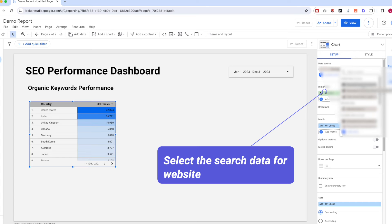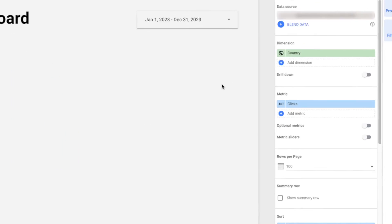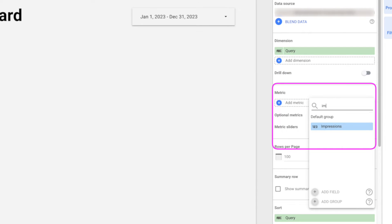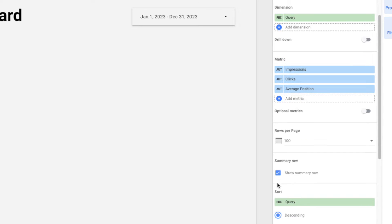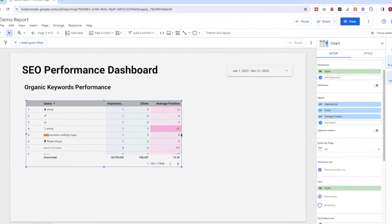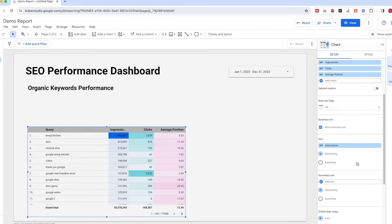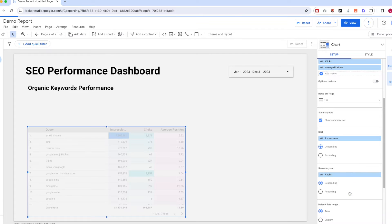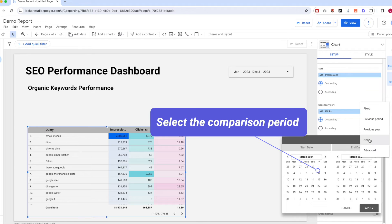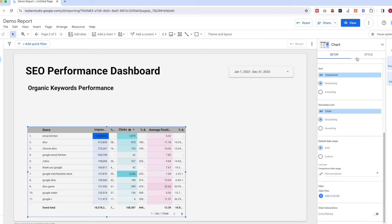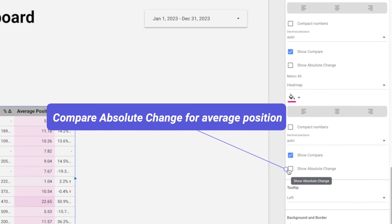On the configuration panel, select the right data source — the Search Console data for the website. Pick 'Query' under the dimension, and add Impressions, Clicks, and Average Position as the metrics. Select 'Show Summary Row'. The data will be displayed with heat map format. Sort by Impressions and use Clicks as the secondary sort. Make sure to check the 'Compare' checkbox with the previous period for all three metrics. Note that for Average Position, it shows the absolute change rather than percentage.